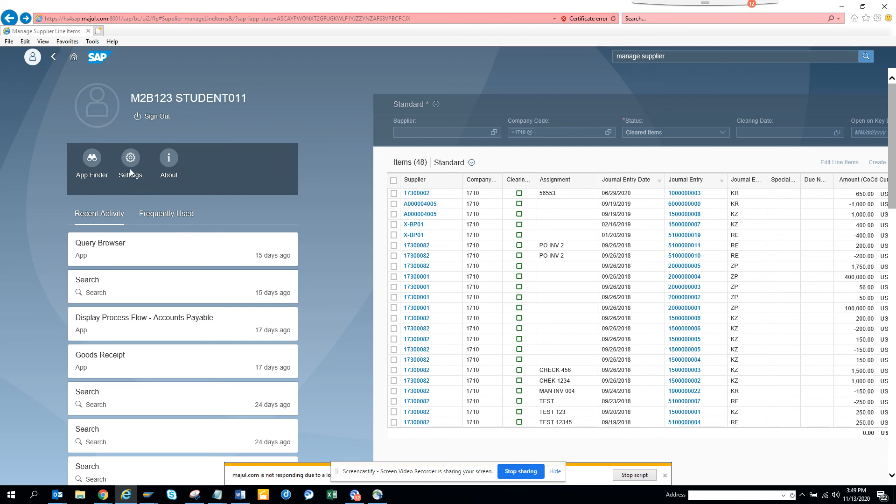You can set company code and supplier number if you want. Generally you might want to default some values and you can easily get it. If you're using FBL1N, you should be using this process.